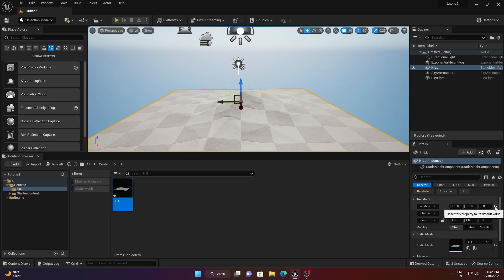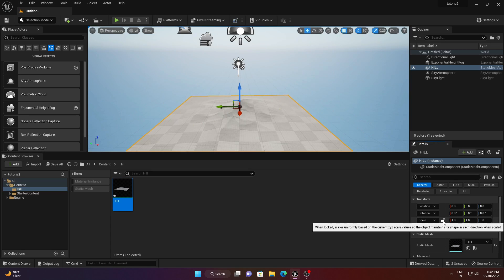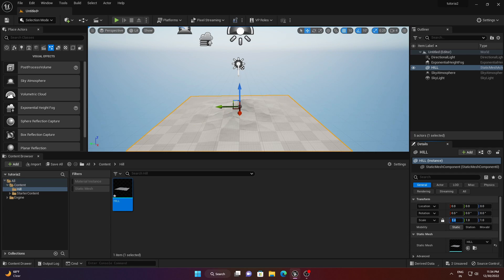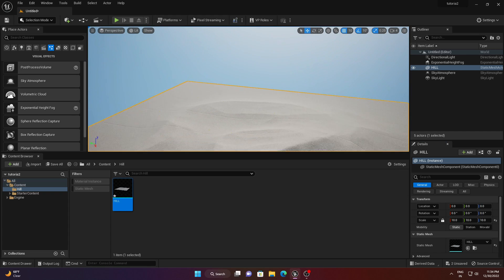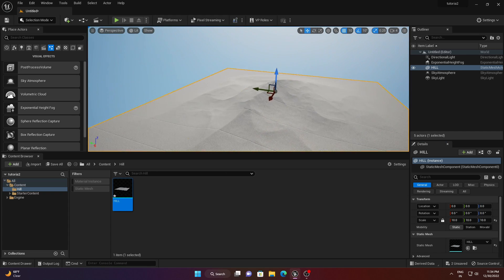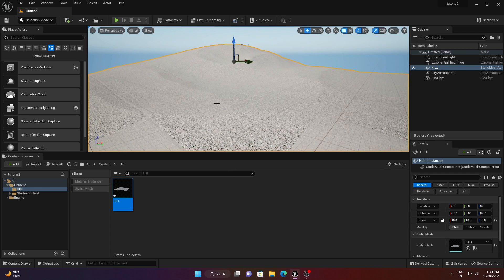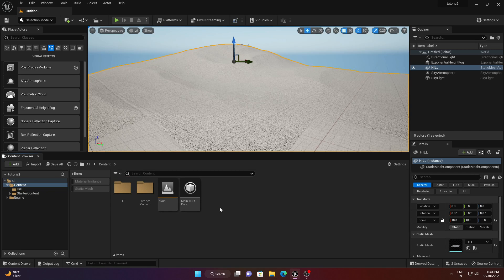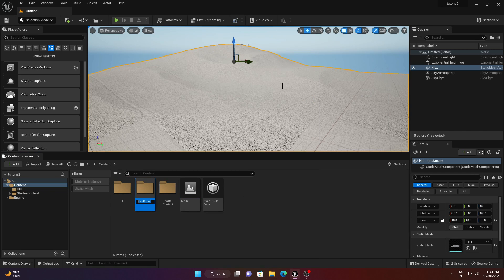Lock the scale to scale it uniformly in every direction and increase it to 10. Then prepare the scene where you want to add the house. Go to the Content Browser, right-click, create a new folder, and rename it 'House'.